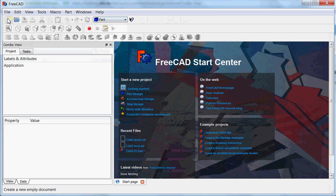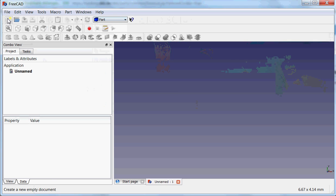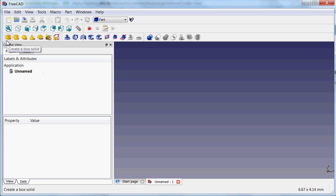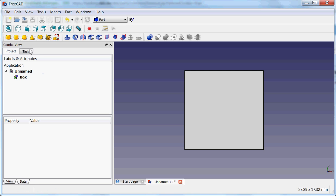Then we have to start creating a new empty document. Now we have this nice blue window and here we have a set of tools where we can add so-called primitives, like basic shapes — for example, a cube.